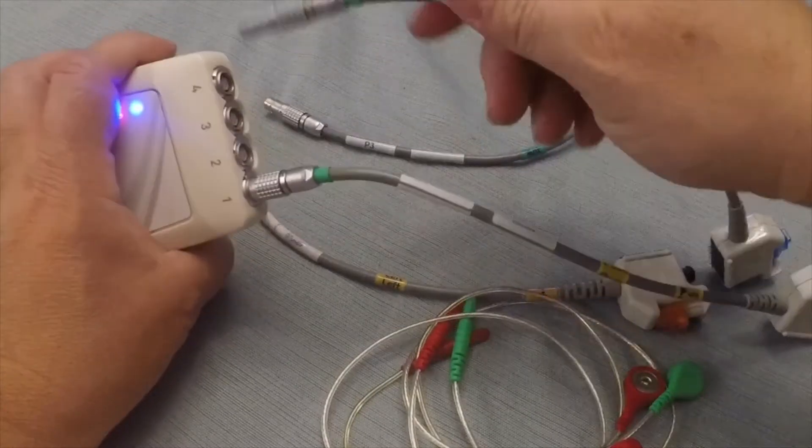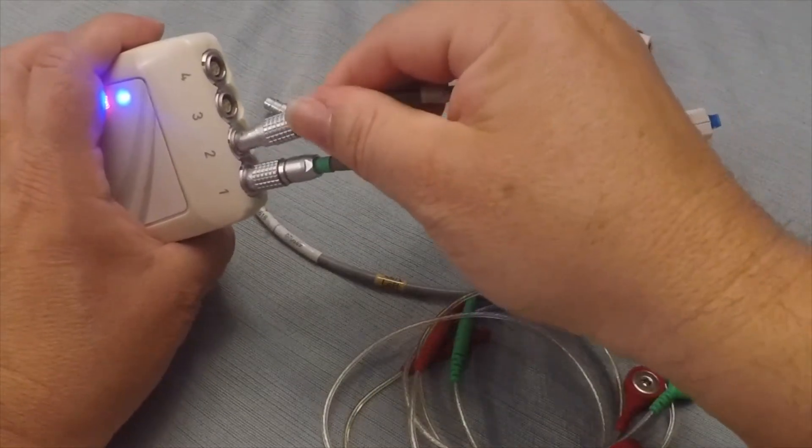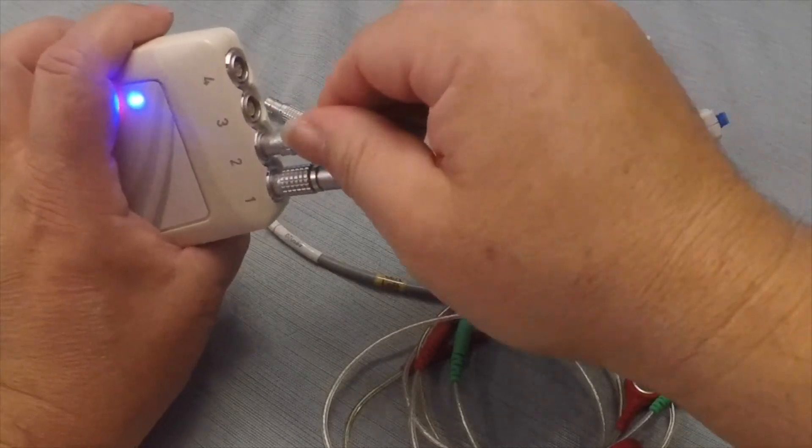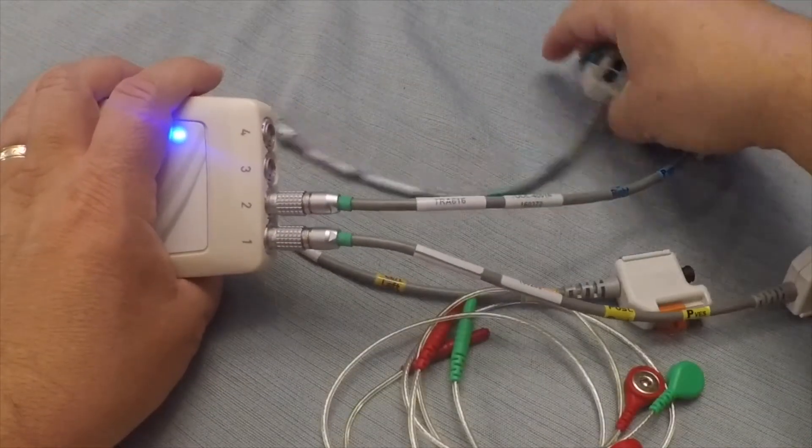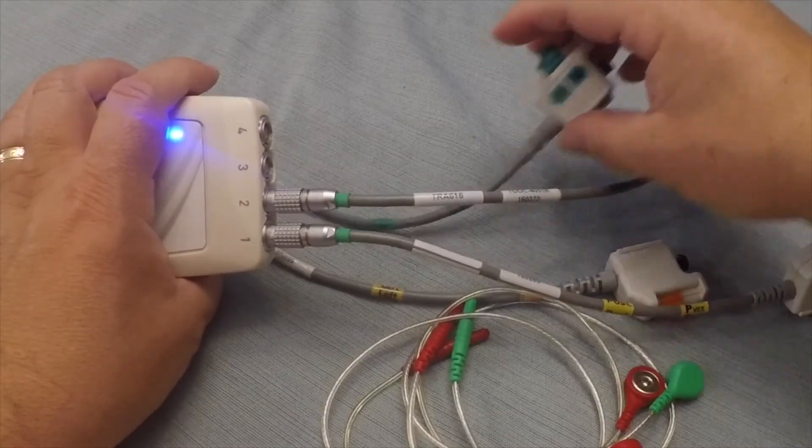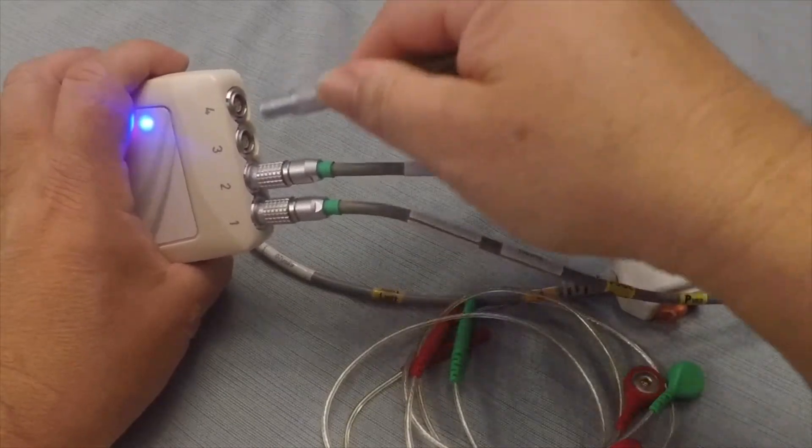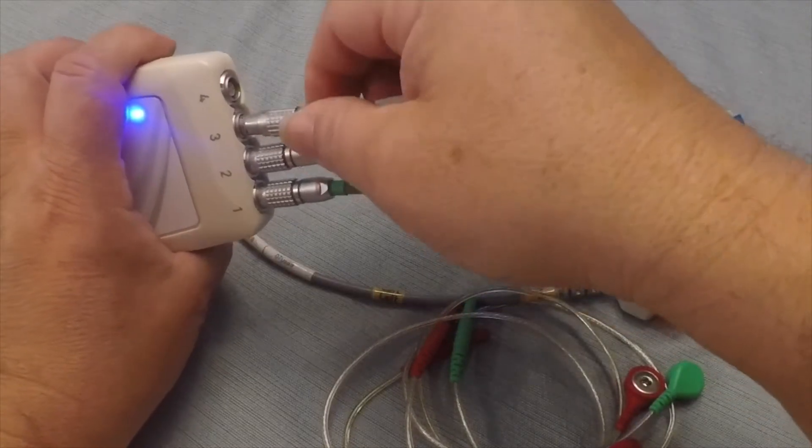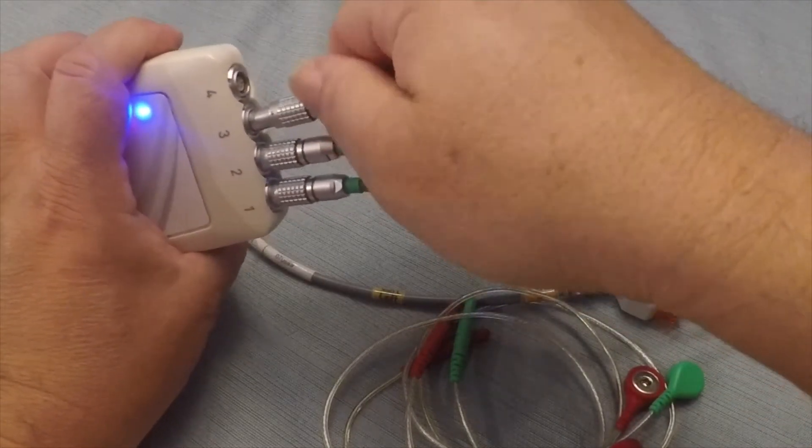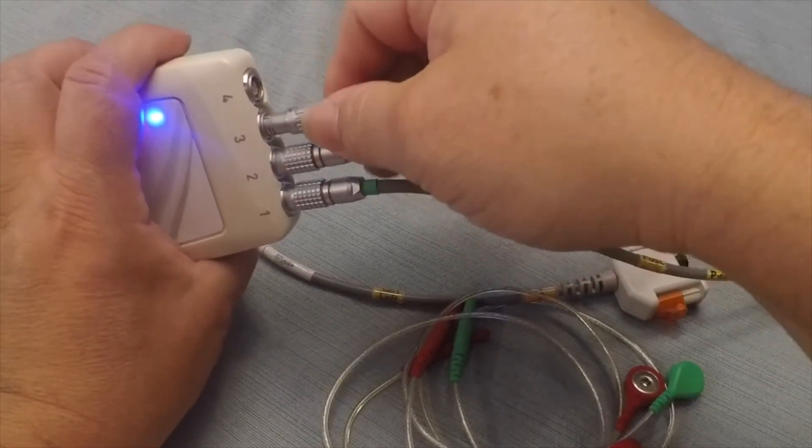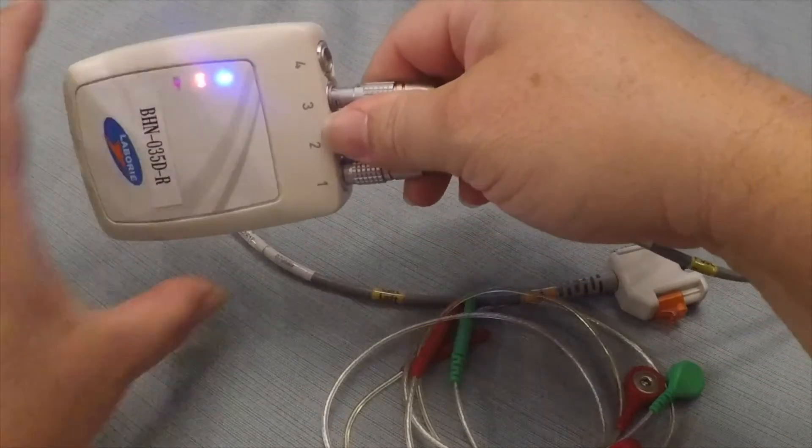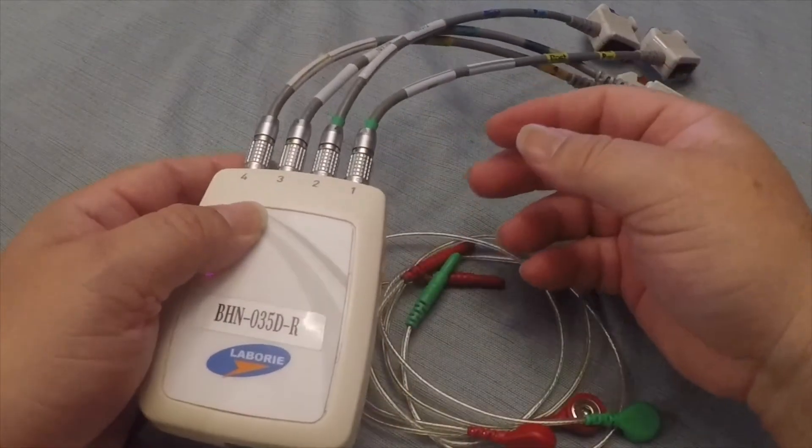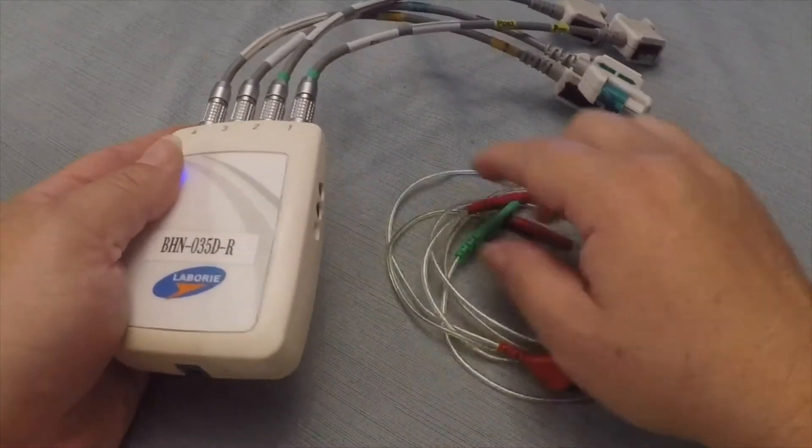Now, the colors, the cables themselves are actually all the same. They're just color-coded and labeled so that the Urodynamics specialist or nurse can make sure that she doesn't confuse which cable goes where. So here you can see the cables are all plugged in and that's what that looks like.